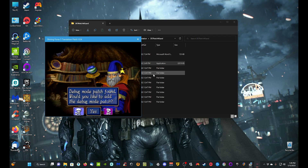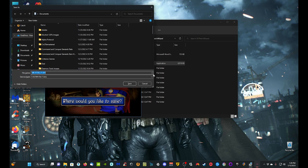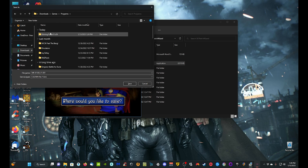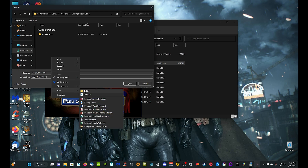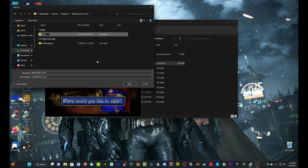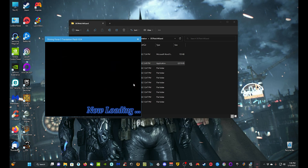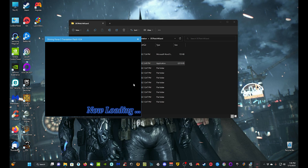It asks about a debug mode patch — that's completely optional, I'm going to say no for this tutorial. Then it says where would you like to save it, so I'll go to my Downloads, into my Games folder, create a new folder called 'Shining Force 3 Scenario 1,' double-click that, and click Save. Now it's going to go through the whole process of patching that NA or PAL version so we can have a true Scenario 1 version of the game. It might take a little while, so I'll be back when it's done.